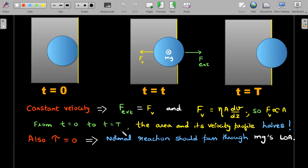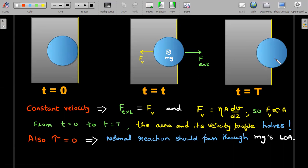As time progresses, η and dv/dz remain the same but the contact area changes — it's highest at t = 0 and least at t = T. So F_v is directly proportional to the area of contact. From t = 0 to t = T, the area and velocity profile exactly halve by symmetry. Therefore the viscous force at t = T is exactly half of what it was at t = 0 — a 50% reduction. So option C is a correct statement.